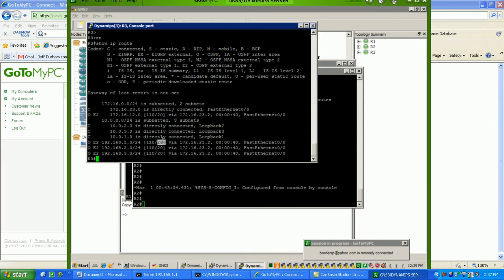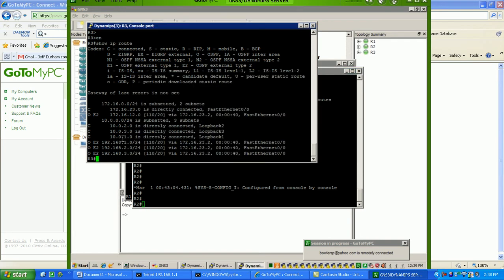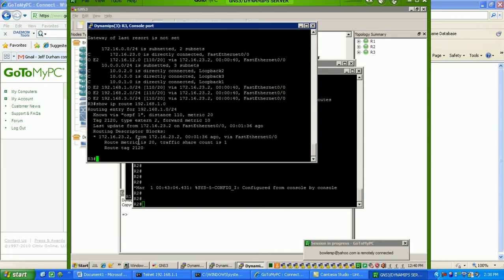So, we can change the metric value too if we wanted to, but what I wanted to show you here, as we redistribute the RIP routes in the OSPF, if I do a show IP route, 192.168.1.0, as you can see here,